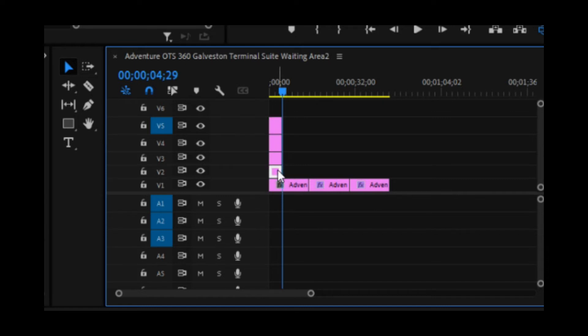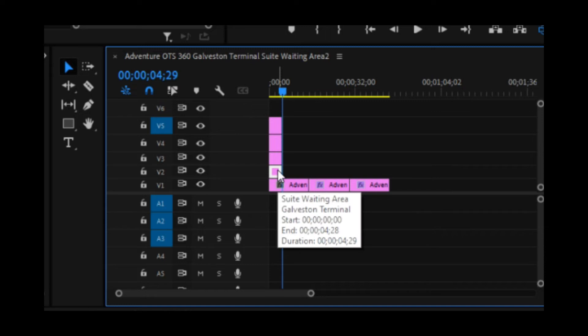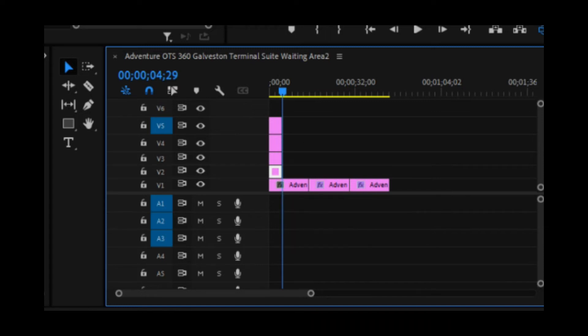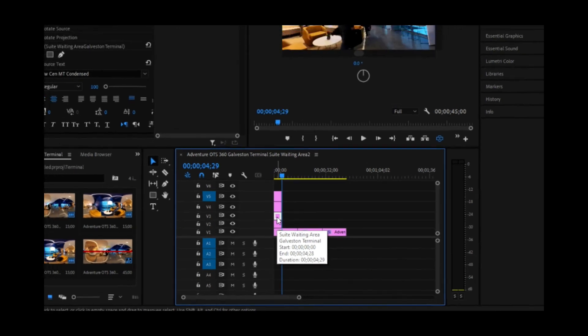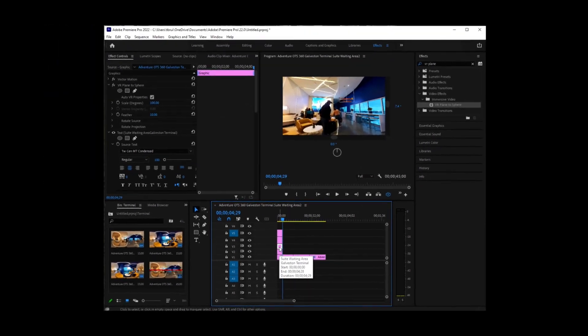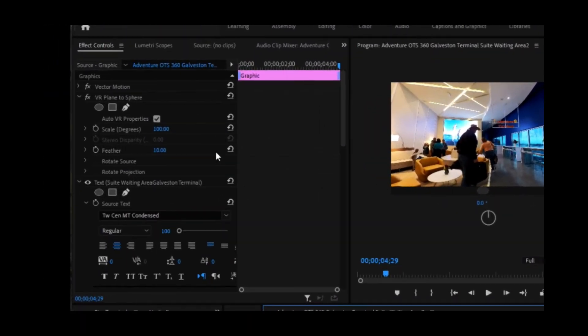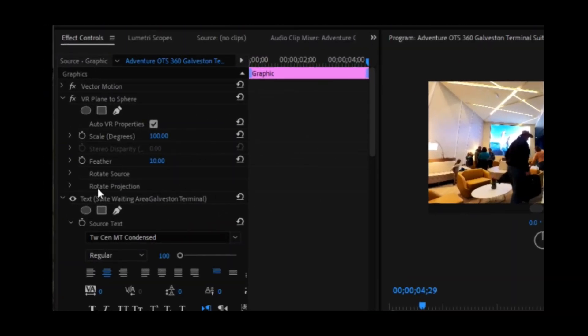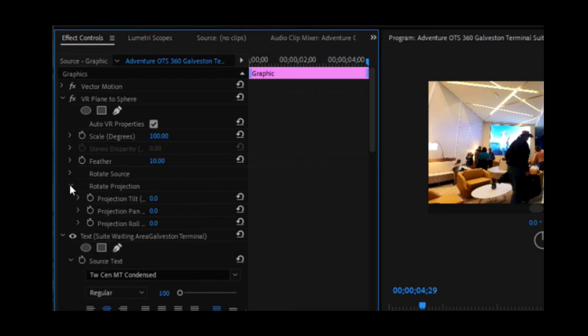So we've got our first one here, which is our original that we just did. Now we're going to select the second one. We're going to rotate, find rotate projection. We're going to expand that out and we're going to change the projection pan of that to 90 degrees.